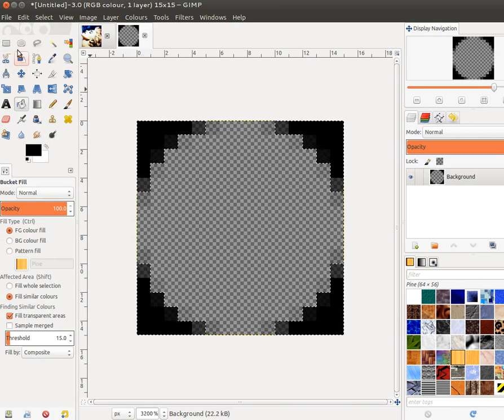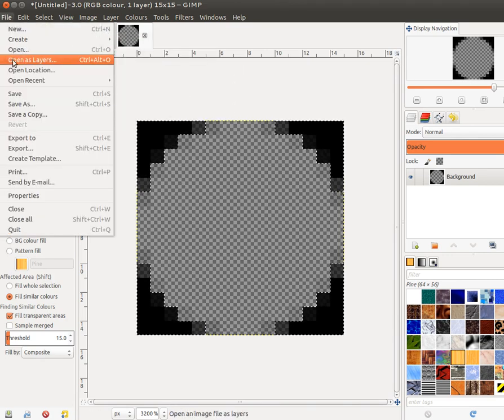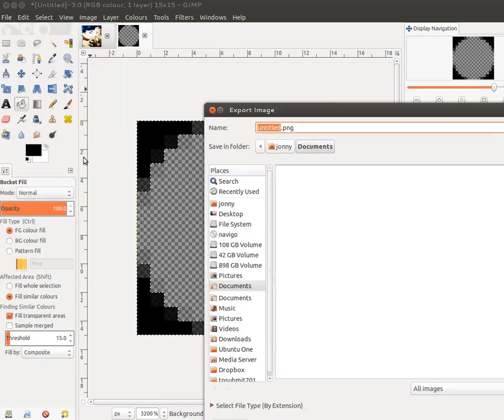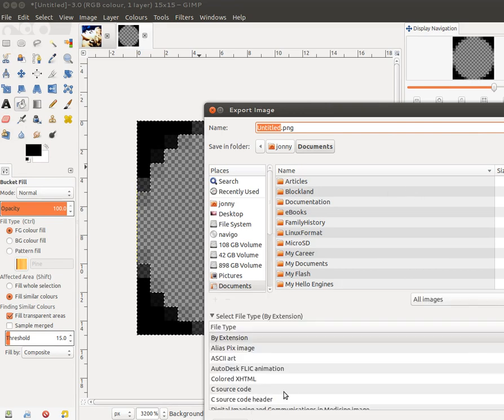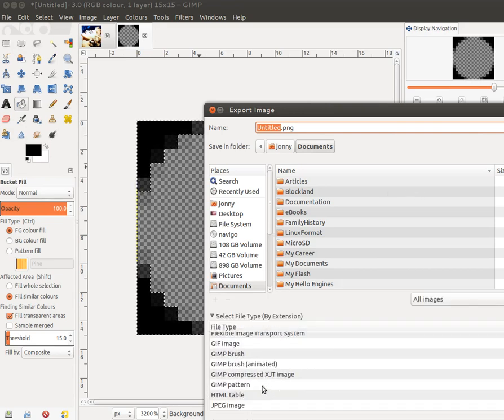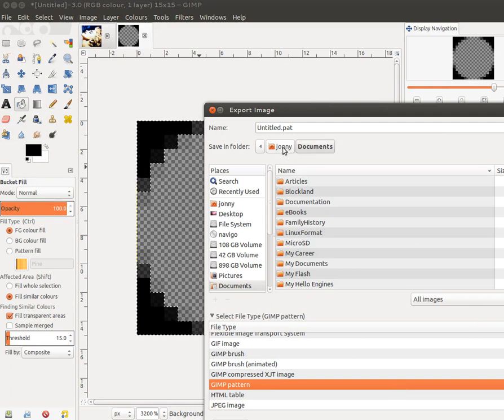So that's the pattern. I now need to save it as a pattern, so I choose File, Export. And under Select File Type, I choose GIMP Pattern, and I need to save this in the GIMP patterns folder.